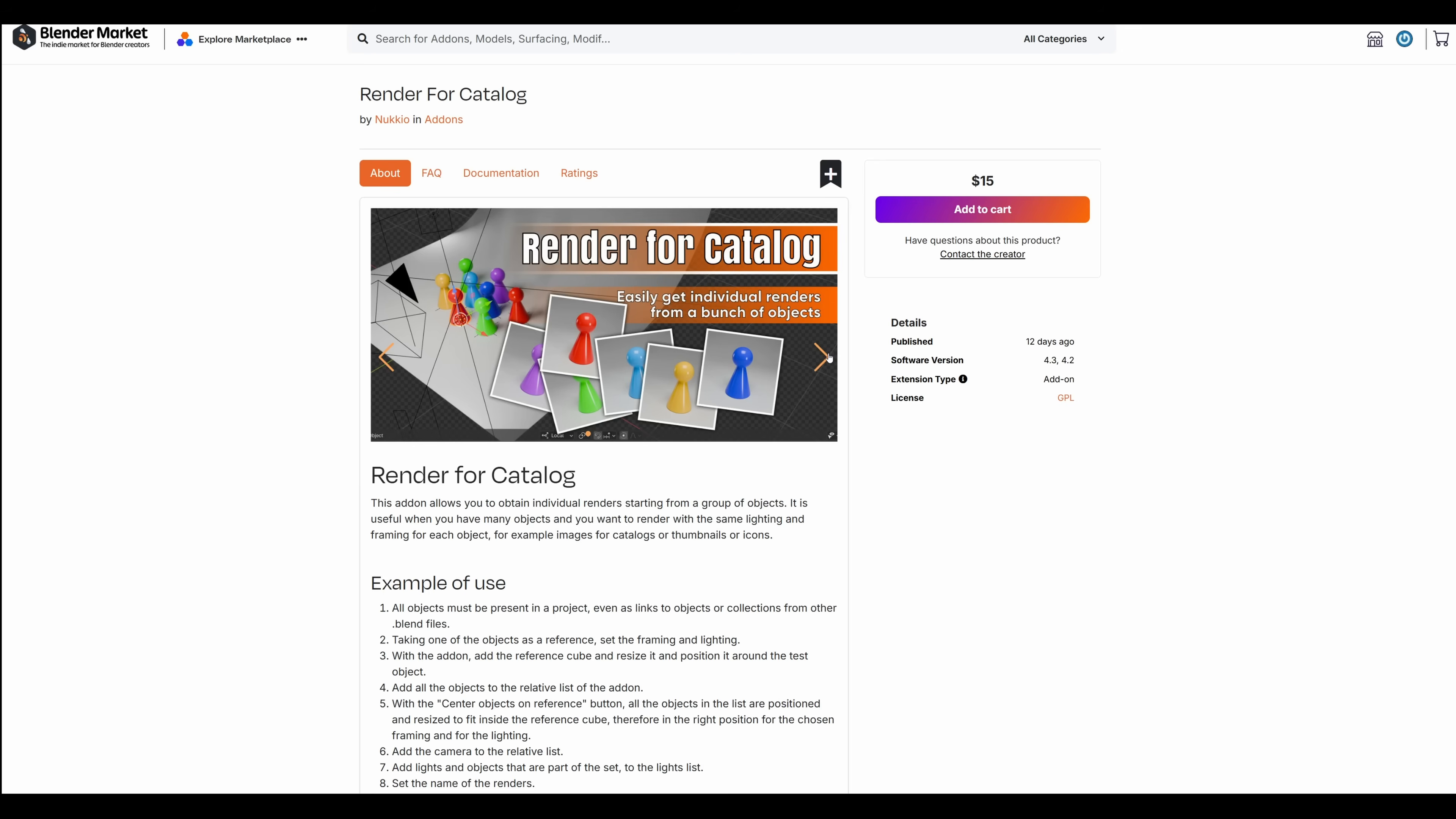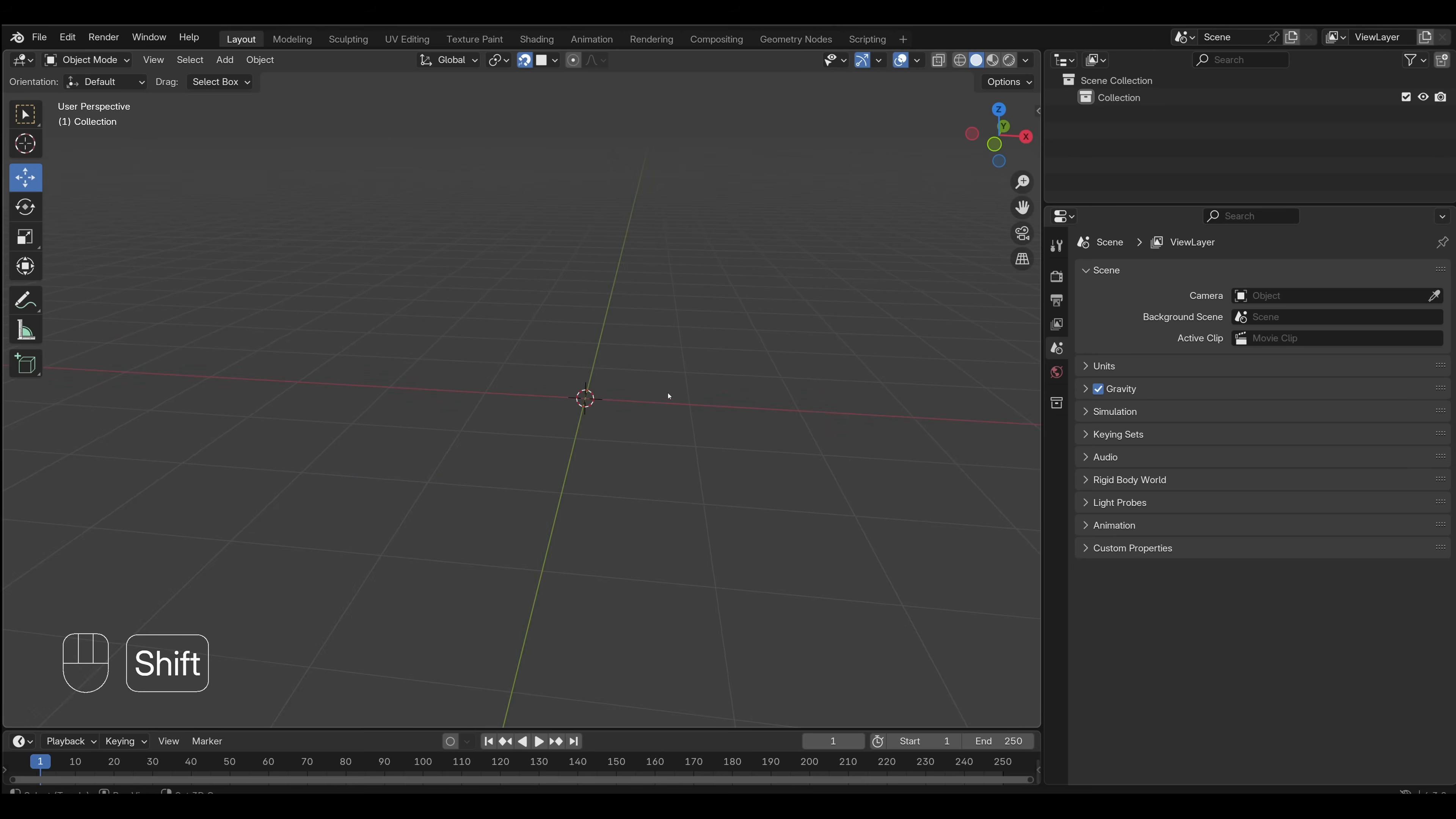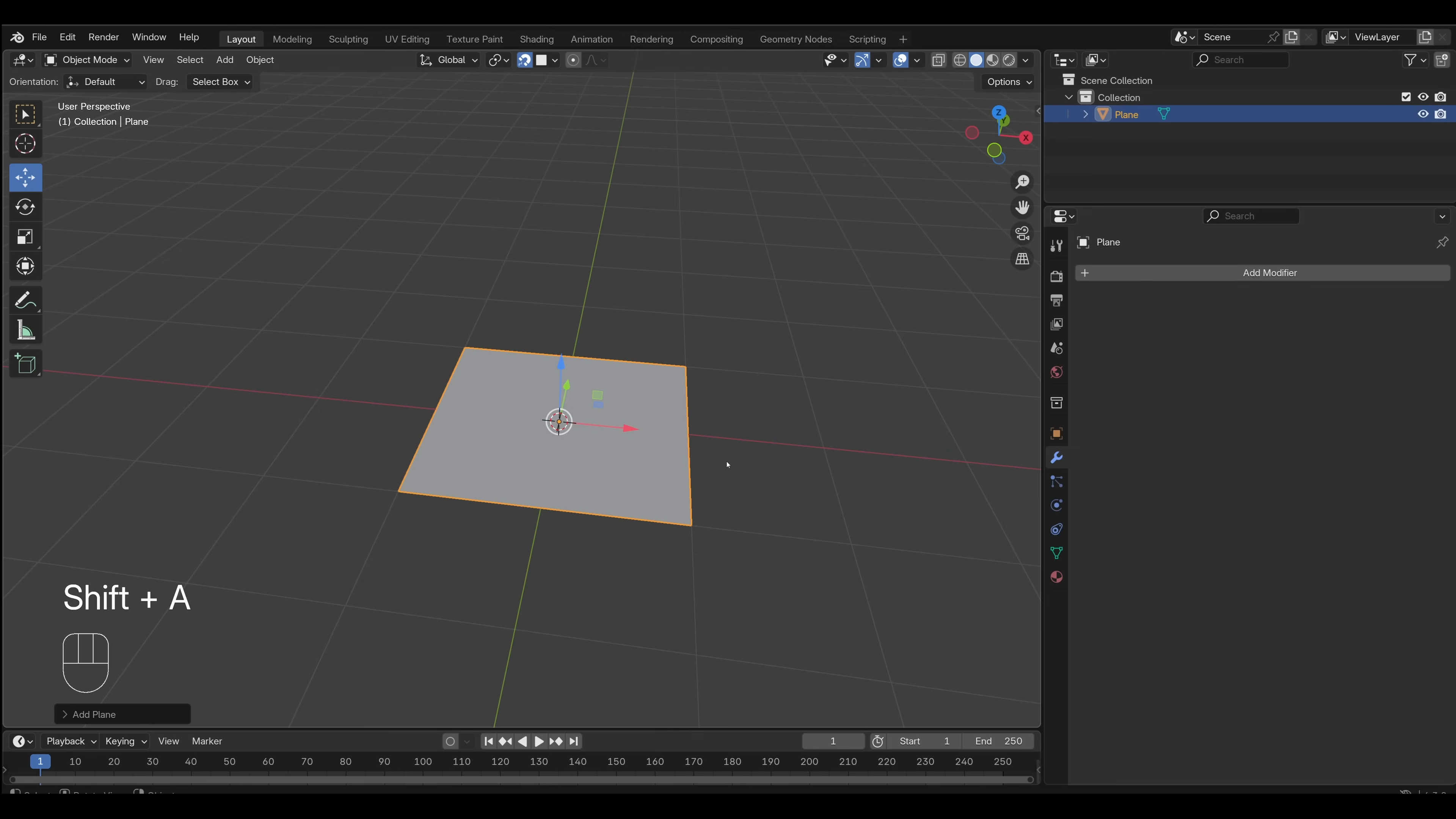This one. Yeah, let's do this one. Render for Catalog. The point is to make a bunch of variations of one product in a studio scene. This is a good use case for an add-on, actually, but it is possible to get pretty close.